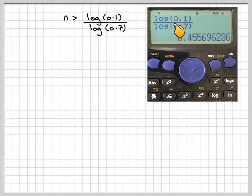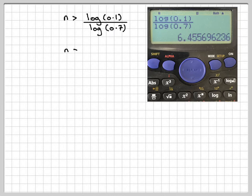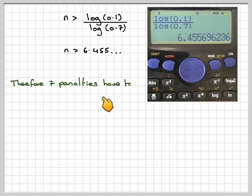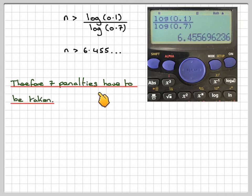On our calculator, we can now enter these values using the log base 10 button. You could have done it with ln or any other base as well. When you work this out, you get that n has to be greater than 6.455. But you can't have the number of trials being a continuous number — we need it to be a discrete number — so we take the next integer, which is 7. Therefore, 7 penalties have to be taken. Always refer back to the context of the question. This has been a video showing you how to find n of a binomial distribution for a given probability.